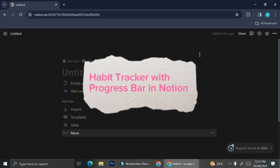Hello everyone! In this tutorial, I'm going to show you how you can create a habit tracker with a progress bar in Notion.